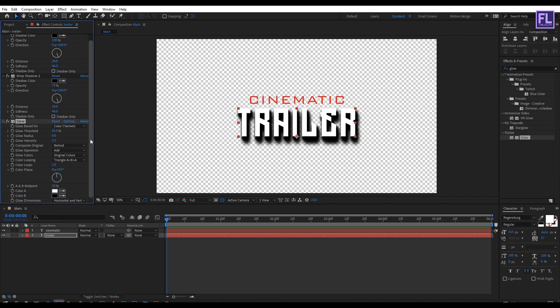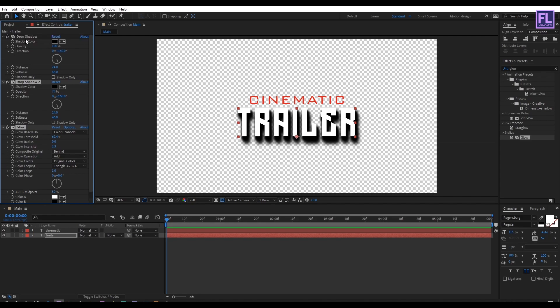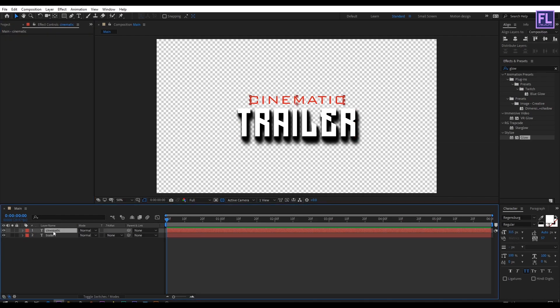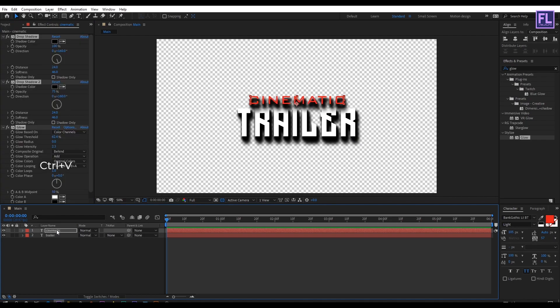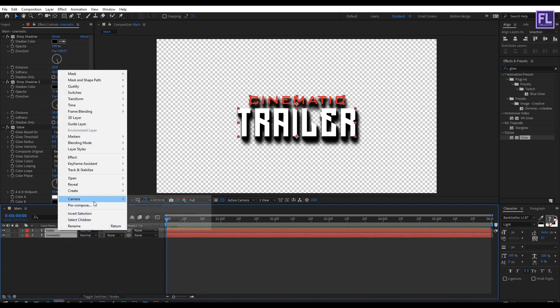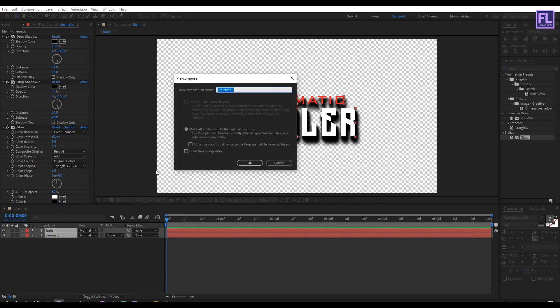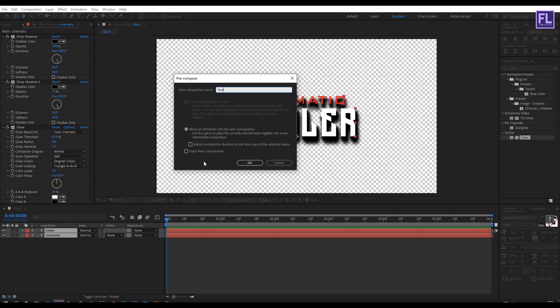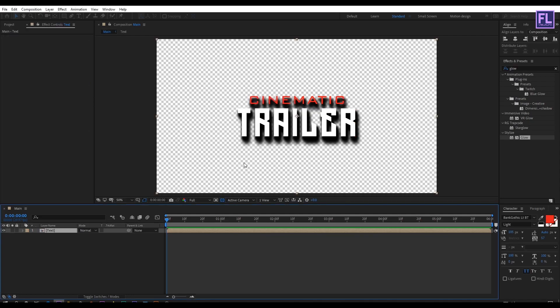After that select all the effects by holding ctrl, then press ctrl plus C to copy all the effects. Then select this second layer then press ctrl plus V. Then simply select this layer and place it below the first layer. Okay now select these two layers then right click, then choose pre-compose and select mobile attributes and rename it to text. Then click on okay.